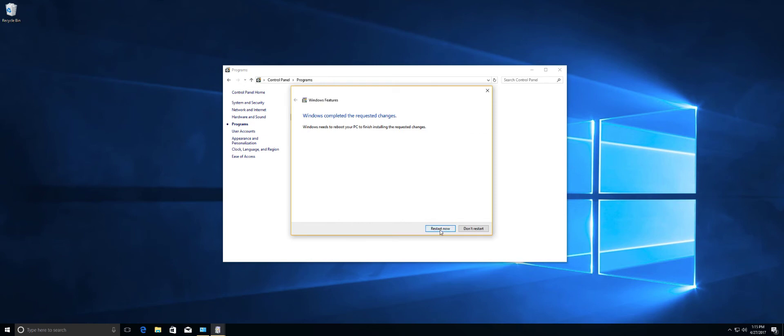So once you hit that, this takes maybe a couple minutes. It all depends on your system. And then we'll get to the next step.